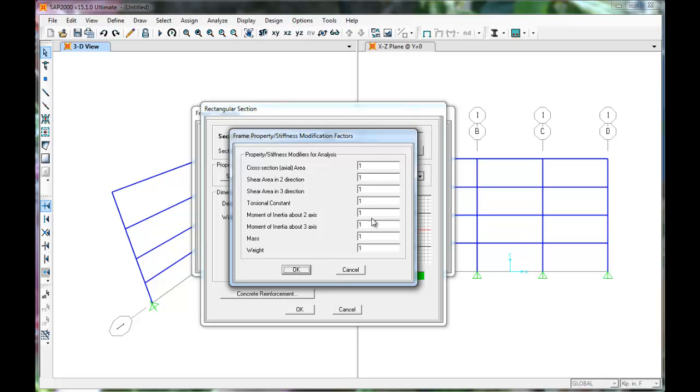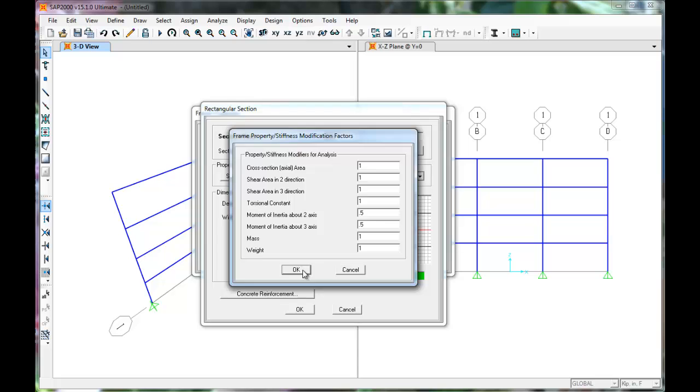The modifiers for a column assume that the compression loads tend to keep the cracks together. So reduce stiffness by only 50% this time. Click OK. Set column dimensions to 34 inches by 30 inches.